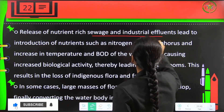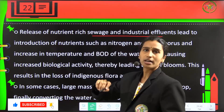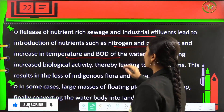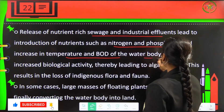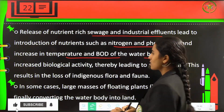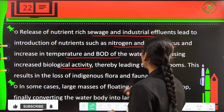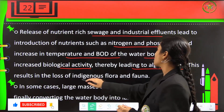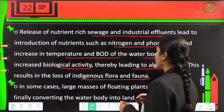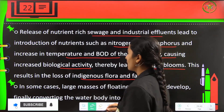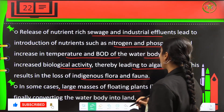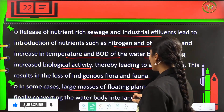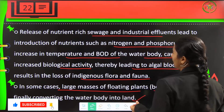Release of nutrient-rich sewage and industrial effluents introduces nutrients like nitrogen and phosphorus and increases the temperature and BOD of water bodies. This causes increased biological activity, thereby leading to algal blooms. This results in the loss of indigenous flora and fauna. In some cases, large masses of floating plants like bog develop, and they finally convert the water body into land.